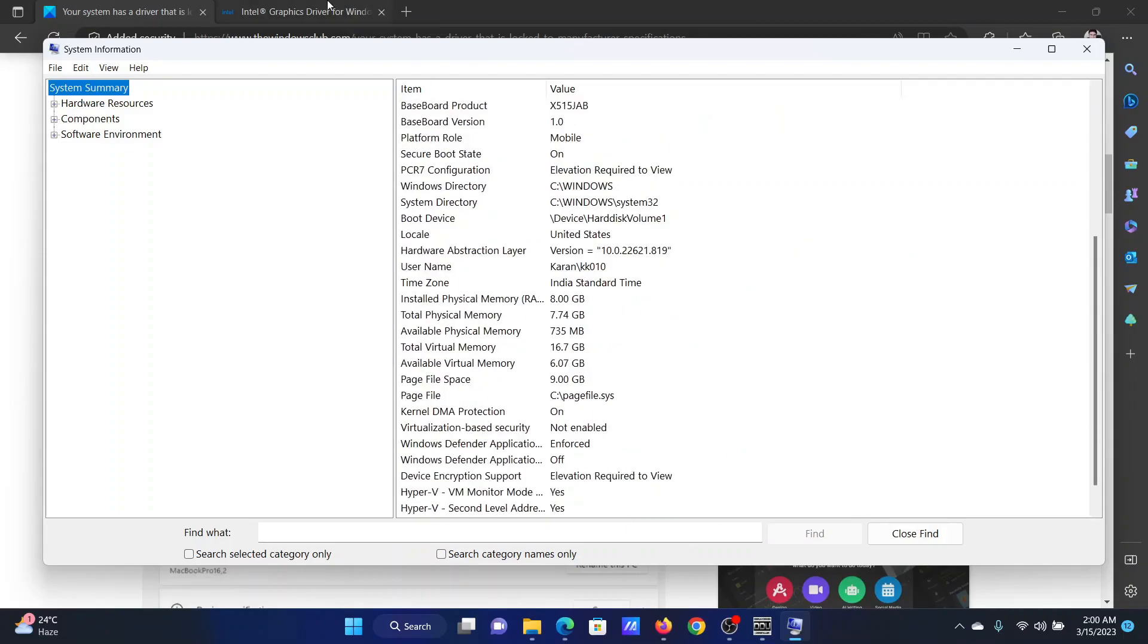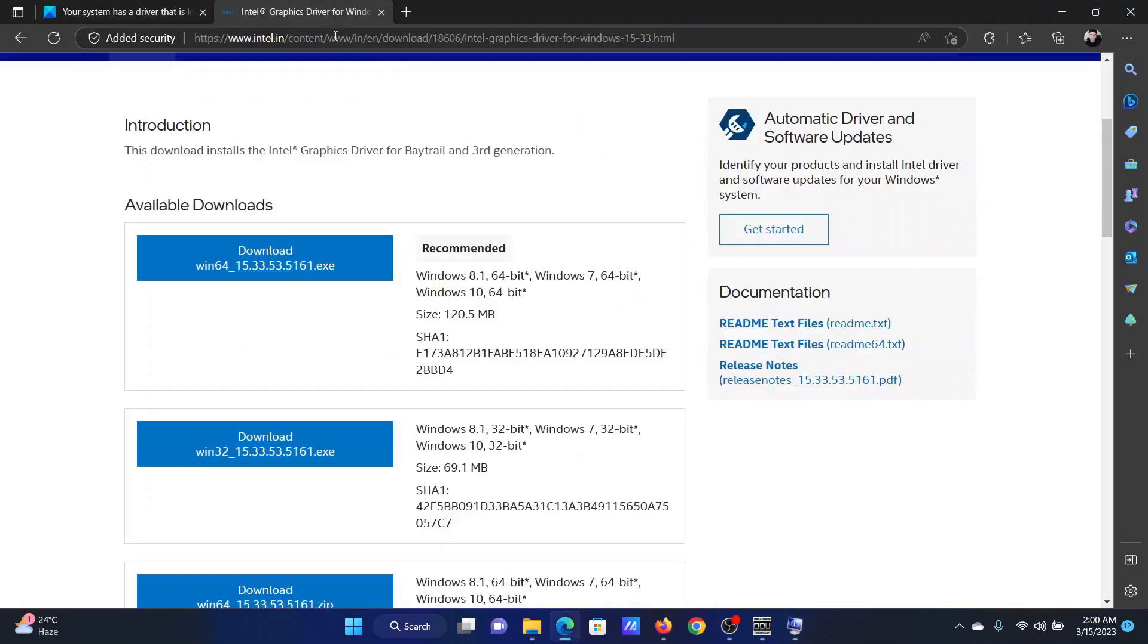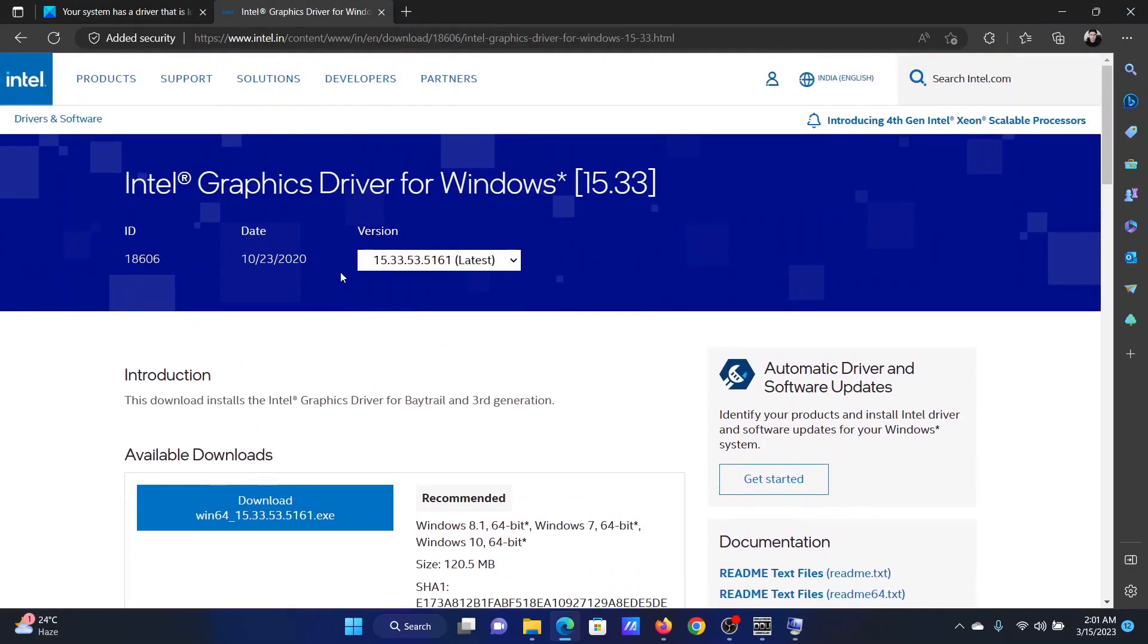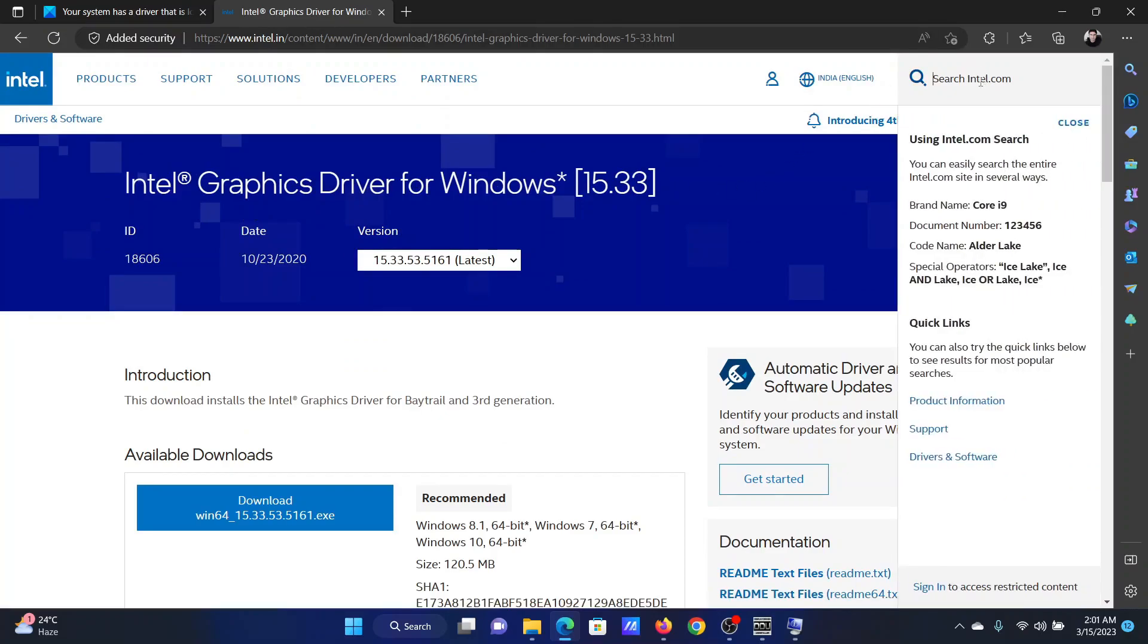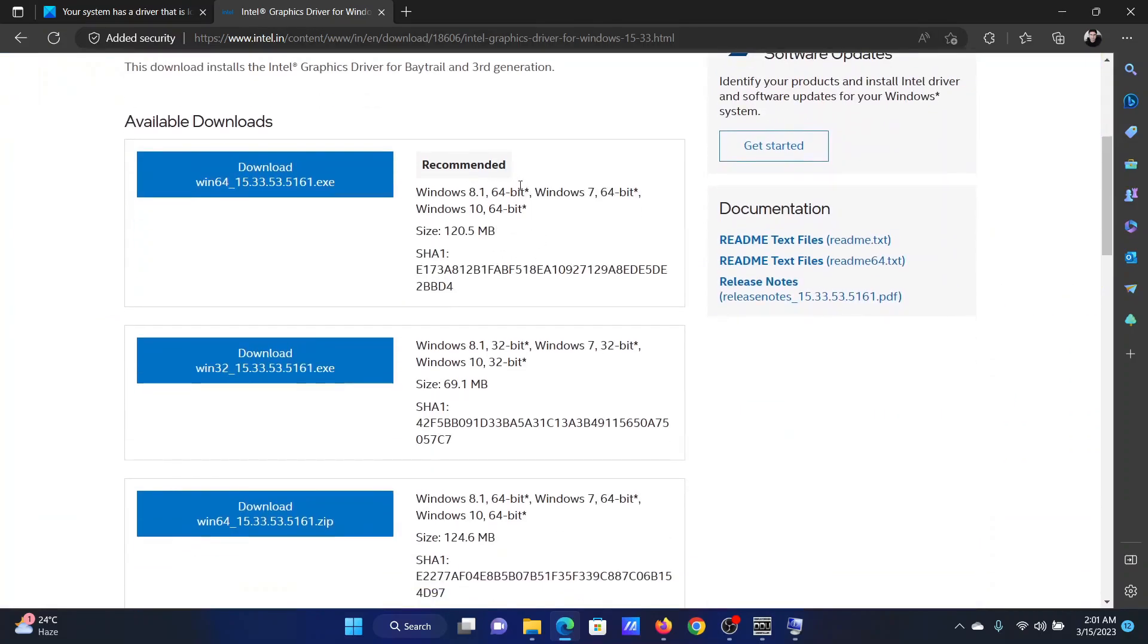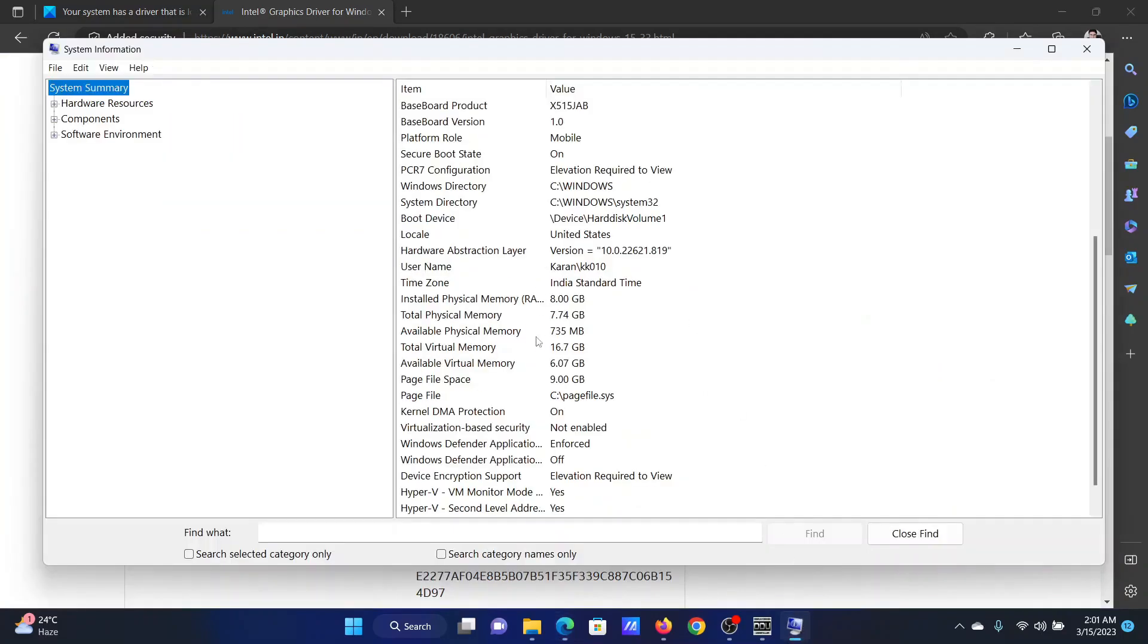Now go and check the details of the driver in the Intel website. For example, if it's a graphics card driver, search for that using the search bar here and then check for the requirements in this pane and compare it with the system information.